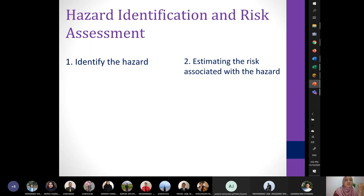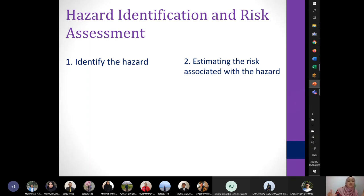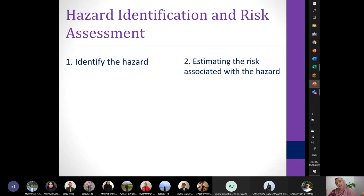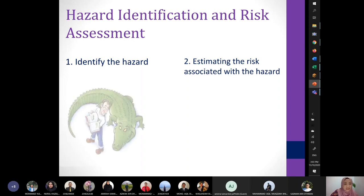Different people will have different points of view. Some things may not be a hazard at all for you, but for some people it is. So you want multiple people doing this to identify hazards and then compare notes. Besides that, you can ask people who work in that area because they know more — interview them and get information on how they feel about working there and whether they see any dangers around them.